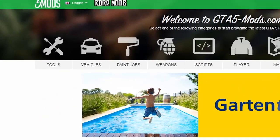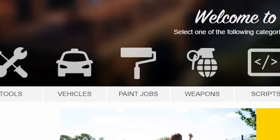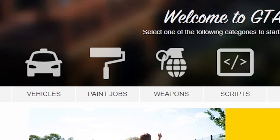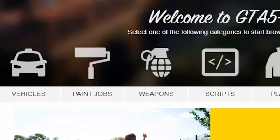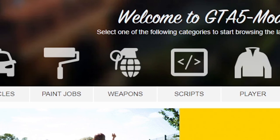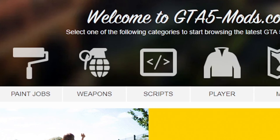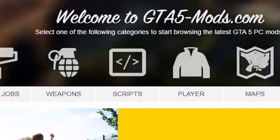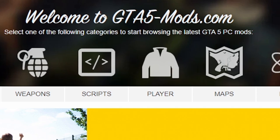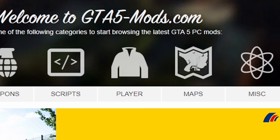Of course you can install many more mods like vehicle mods, map mods, weapon mods, graphics mods, etc. on gta5mods.com. But showing you all of those would make this video way too long, that's why I only focused on the most important ones here.